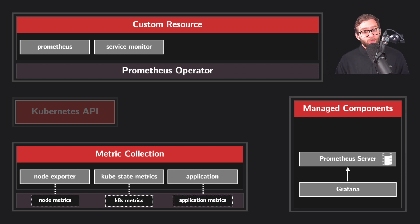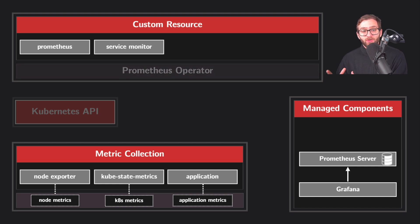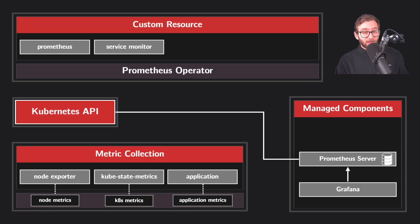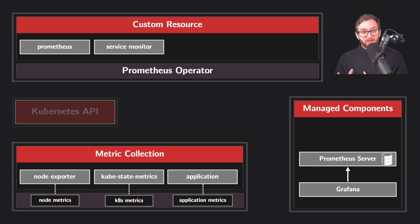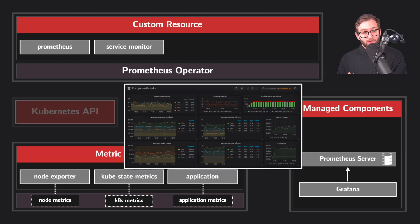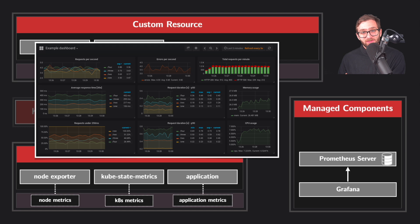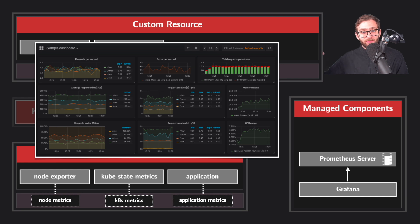Then deploy your own service monitor that signals the Prometheus operator to reconfigure Prometheus to discover your application's metrics endpoint and collect your application's metrics. In Grafana, you can now create dashboards that visualize these application specific metrics and monitor your application's performance in real time, similar to how we were monitoring the system level metrics.